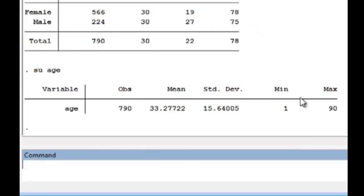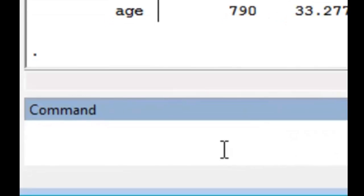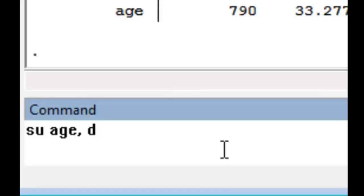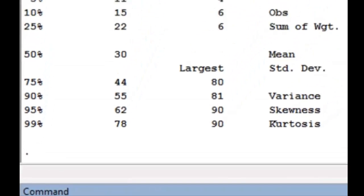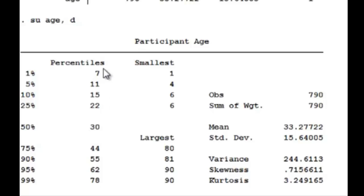But if we type detail as the option, and the shorthand for detail is just the letter D, we have a whole range of information here. We have the percentiles from the first percentile to the tenth percentile to the median. These represent the percentiles.